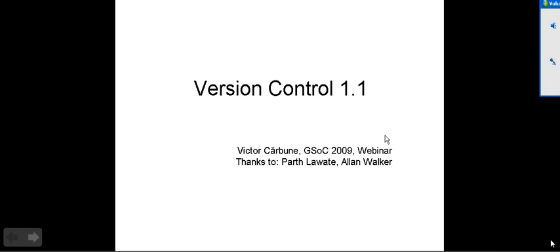Hey, thank you everyone for joining this meeting. I will be presenting version control with the GPAC project 2009. My mentors were Fars Lovat and Alan Walker. They did a great job this summer. I would like to thank them for all the support they gave me.